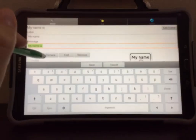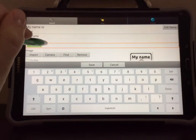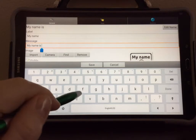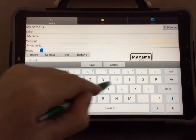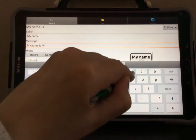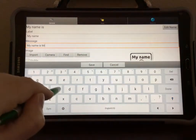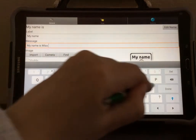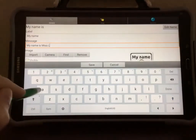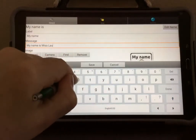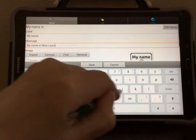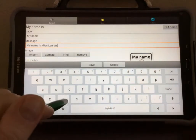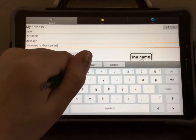I'm going to tap on that bar two times so that I have a cursor. I'm going to add My Name. Then I'm going to hit Save.